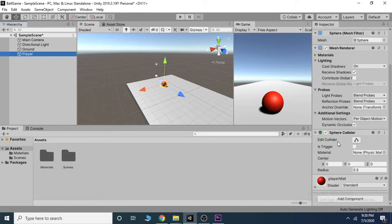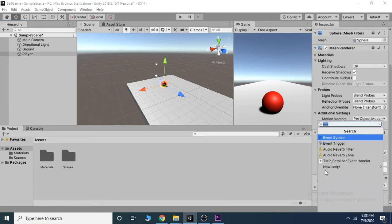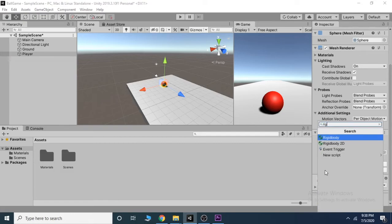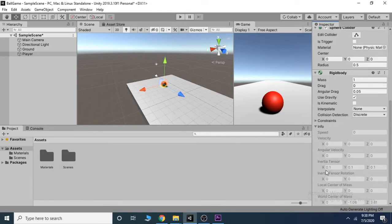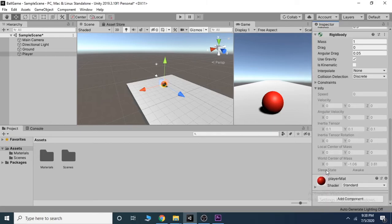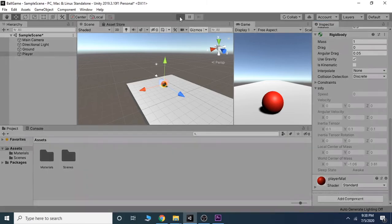Go to Add Component inside the inspector window and add a Rigidbody component to your player. Hit play and you will see the physics works fine with the ball.